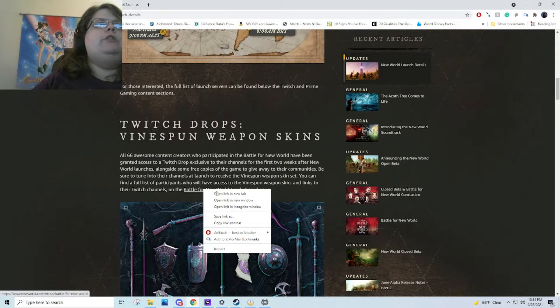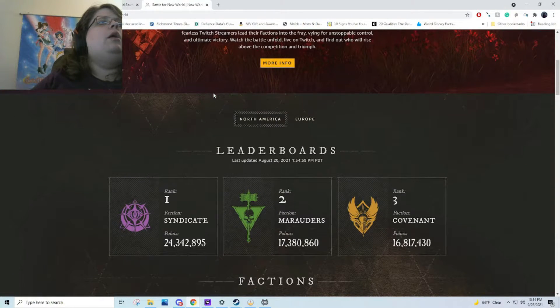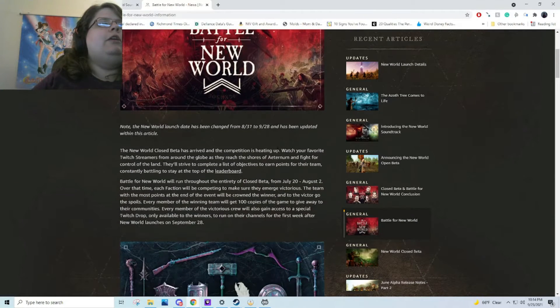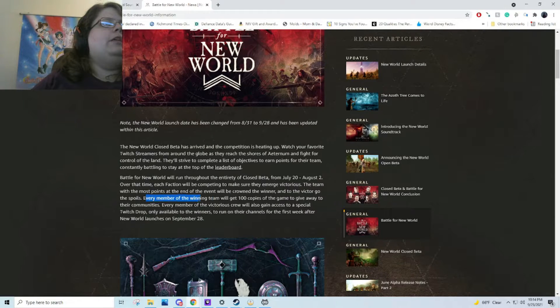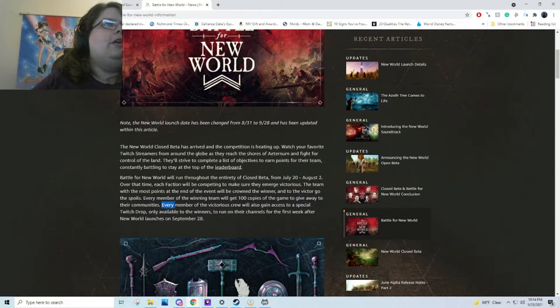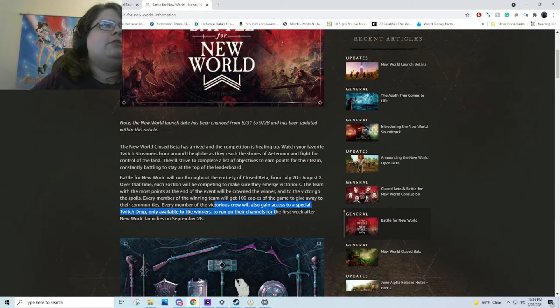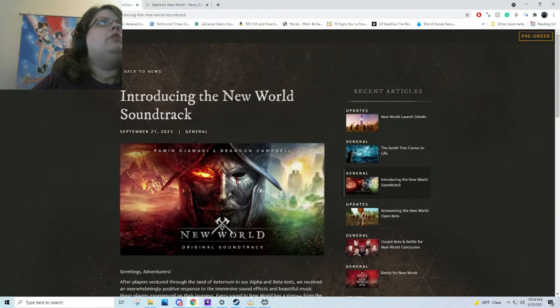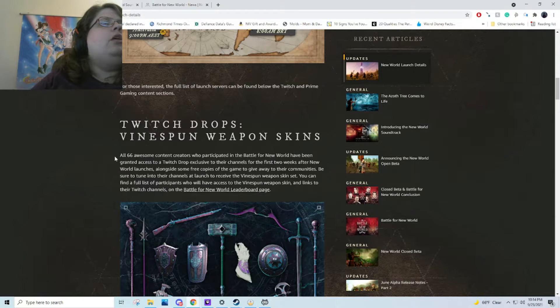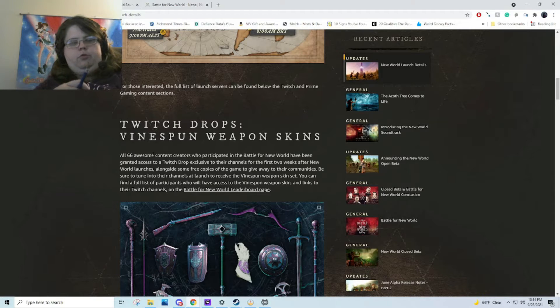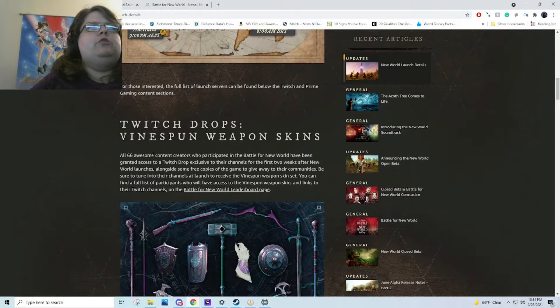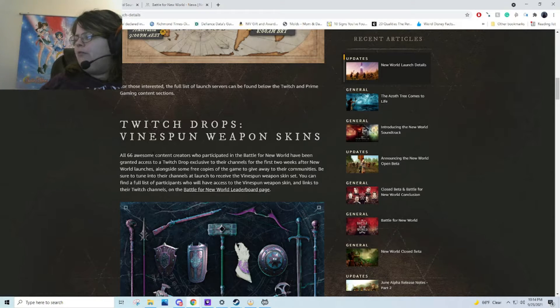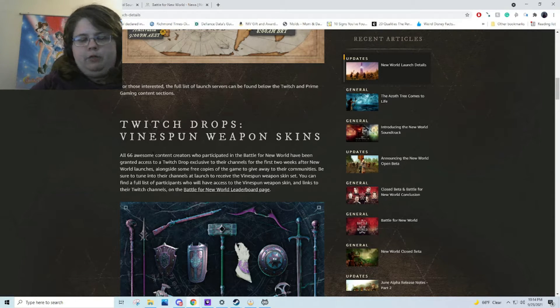Here's where I'm confused with the Twitch Drops. Maybe I misunderstood, but I seem to recall every member of the winning team will get 100 copies of the game to give away to their communities. Every member of the victorious crew will also gain access to a special Twitch Drop only available to winners. But yet here it said all 66 content creators who participated in the Battle for New World have been granted access to a Twitch Drop exclusive to their channels the first two weeks after launch, alongside free copies of the game. I thought that was only for the winners, but they could have changed their mind.